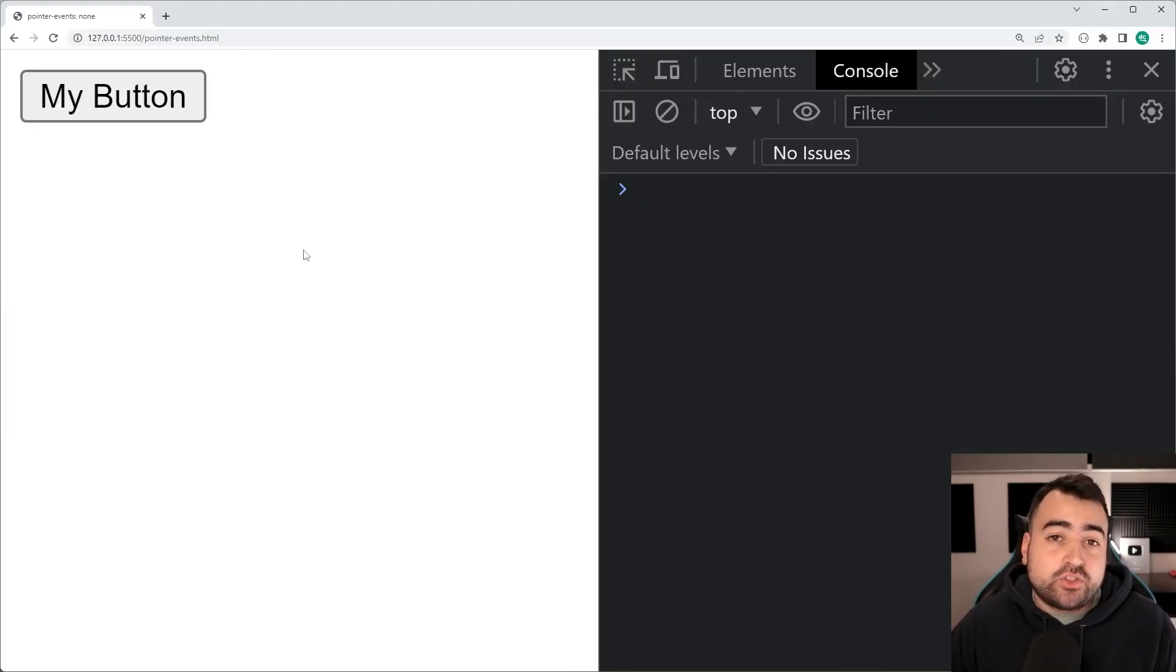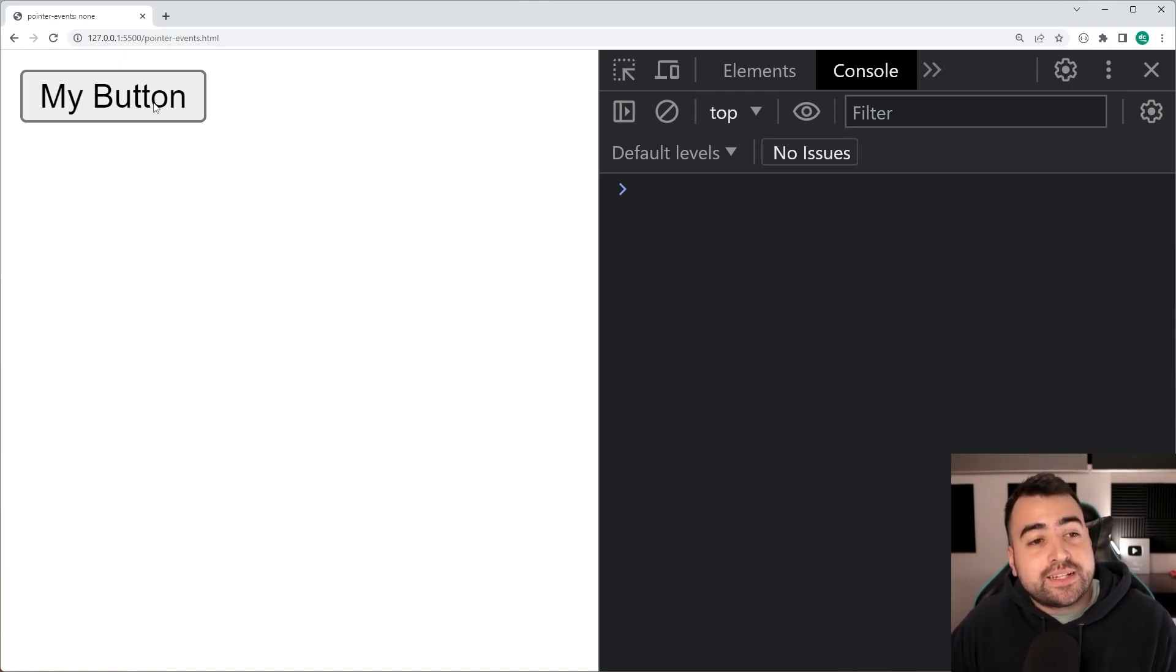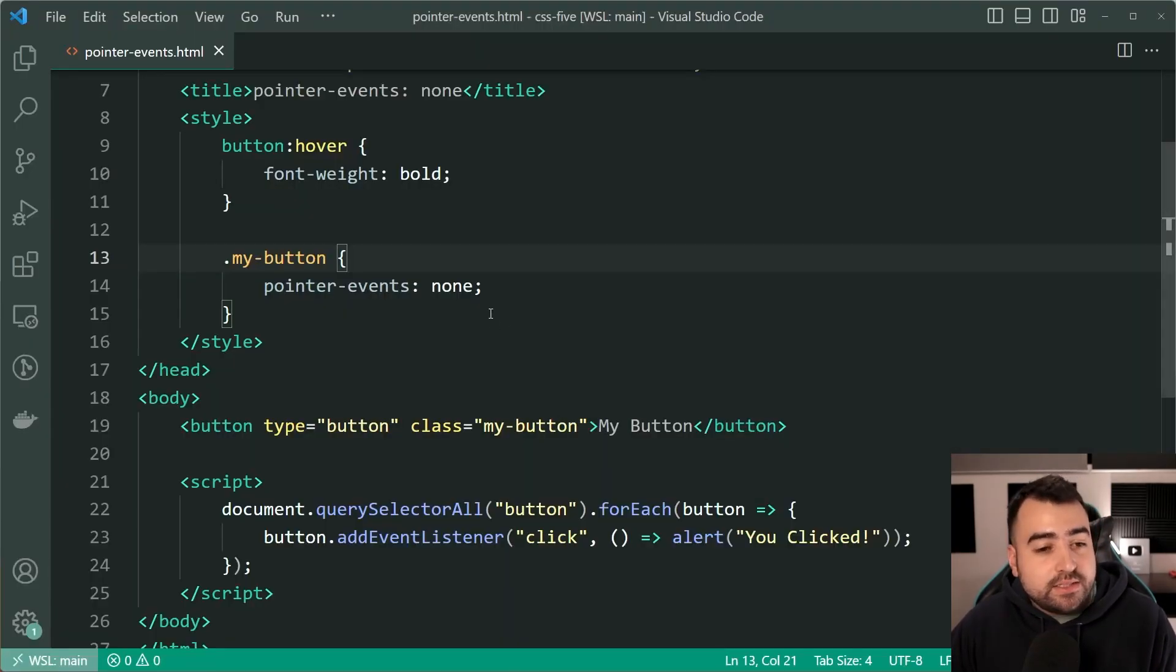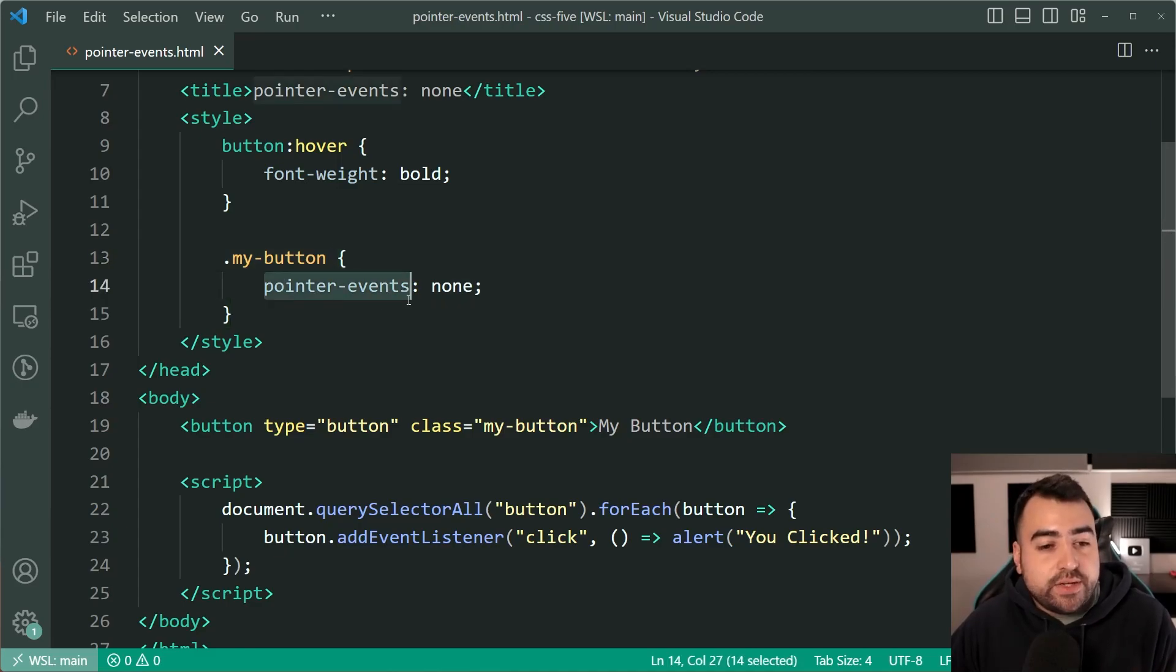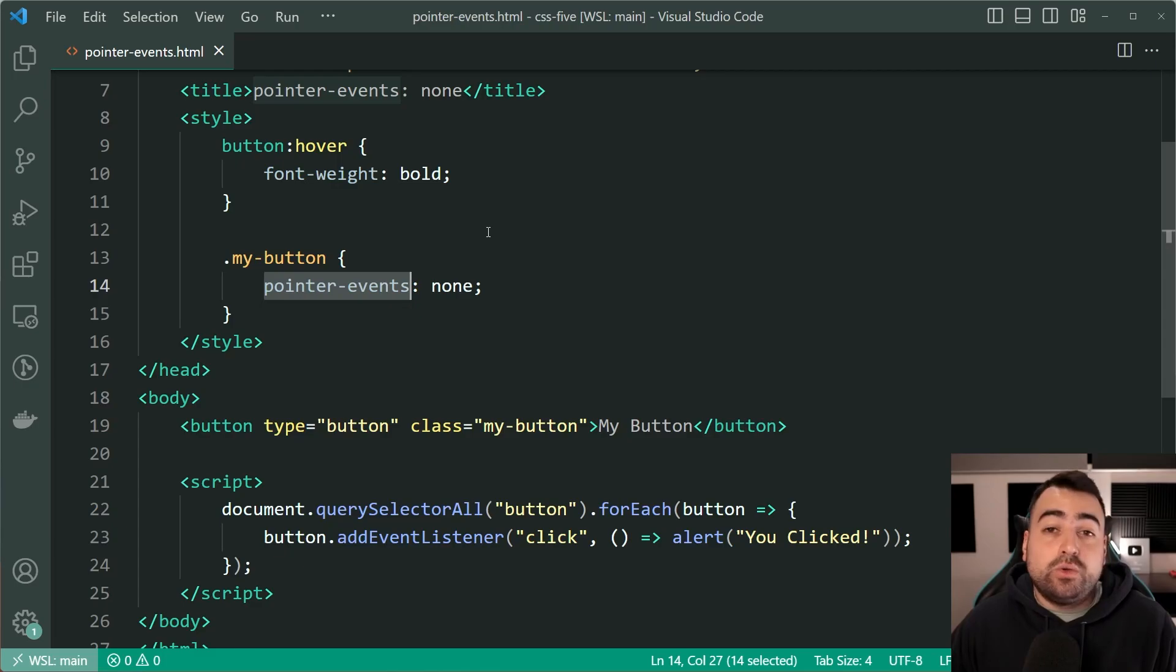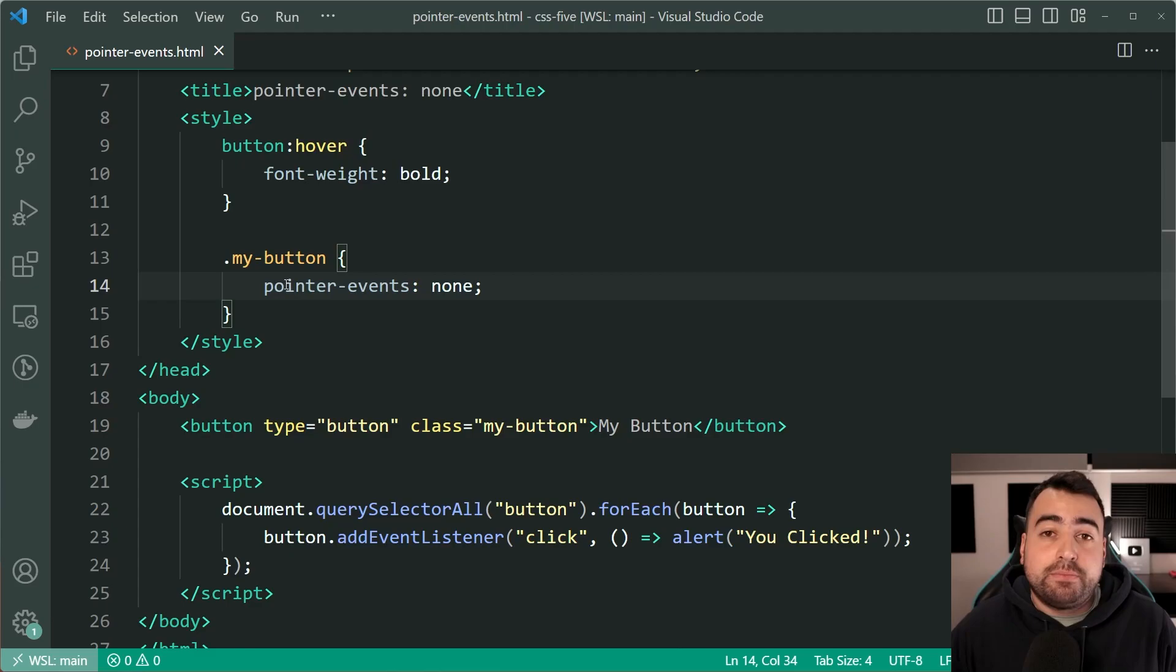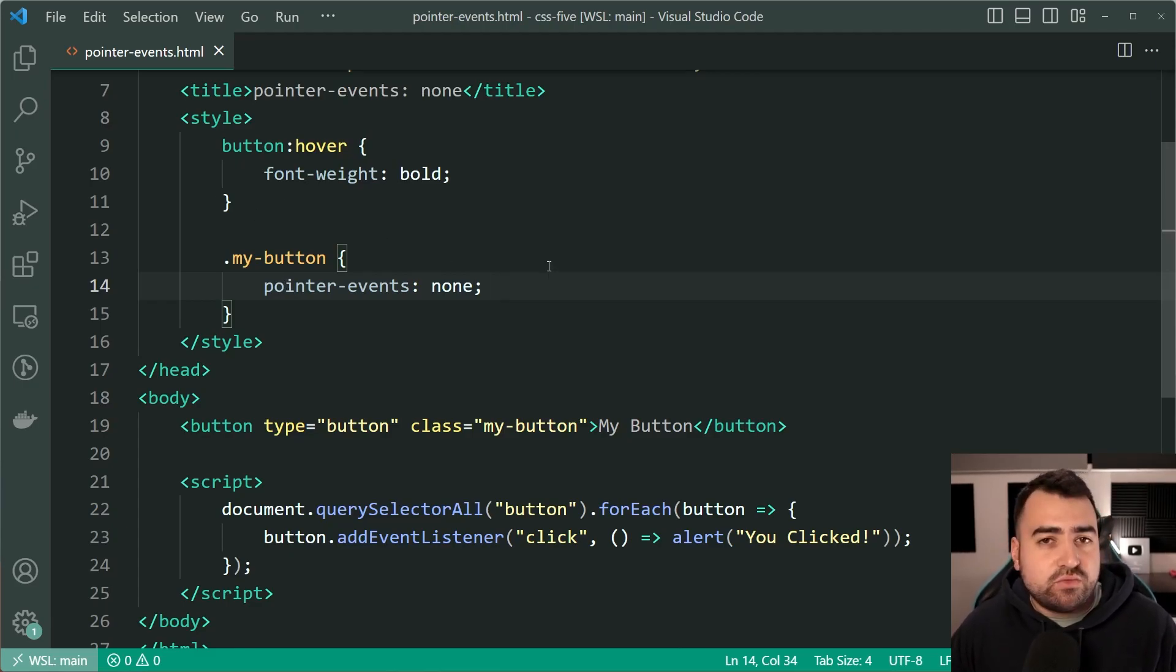If I try to hover over the button, it no longer changes to a bold text. If I click on the button, it no longer shows the JavaScript message. So essentially right here, you can disable all of your pointer events and pointer behaviors against an element. It is also not specific to buttons. It works on pretty much any element that you apply it to.